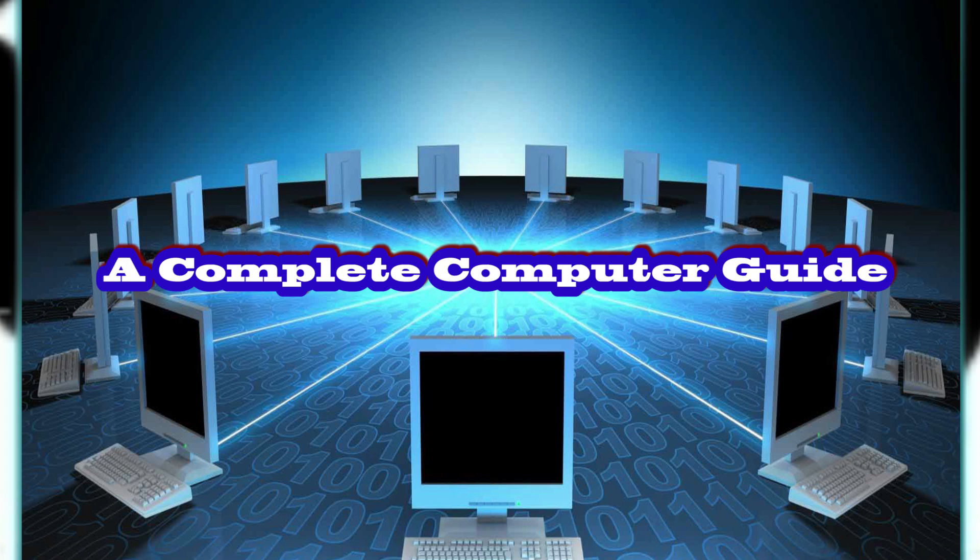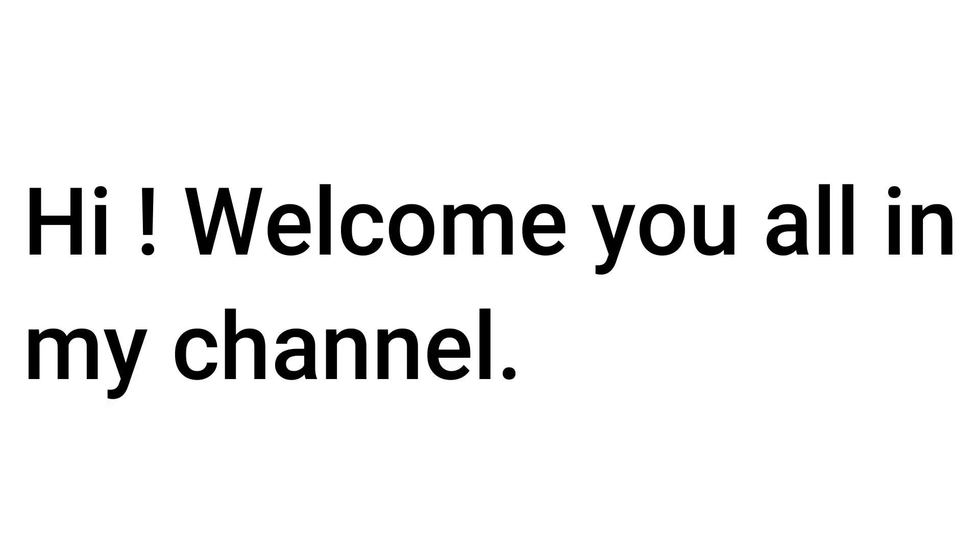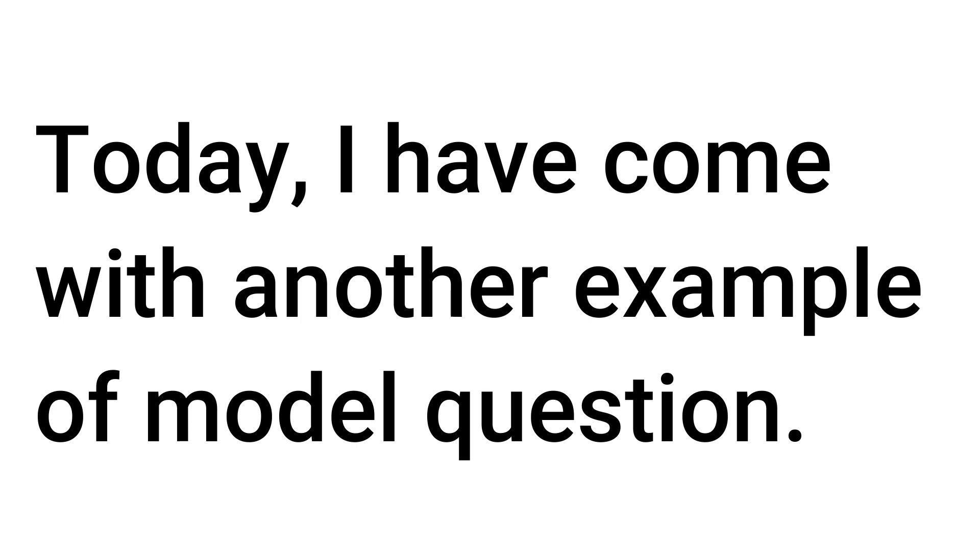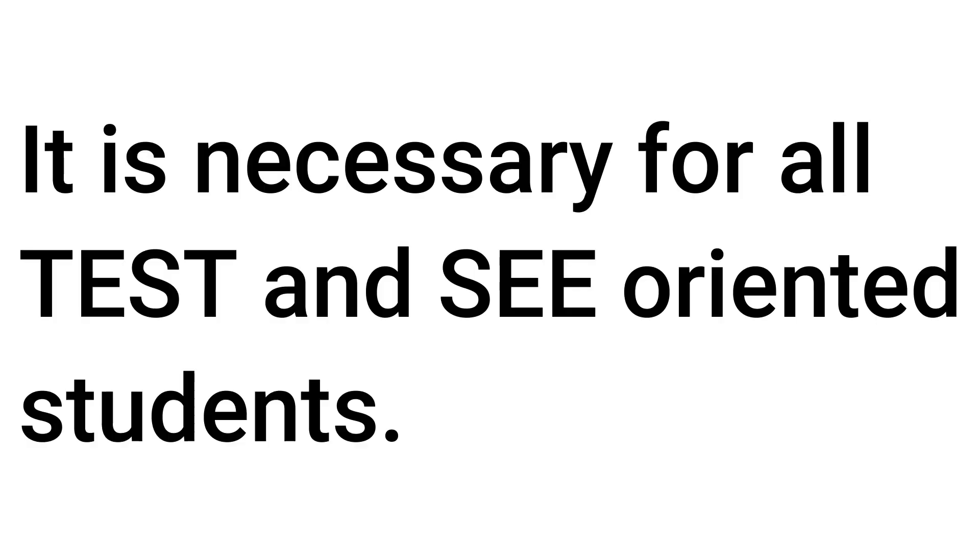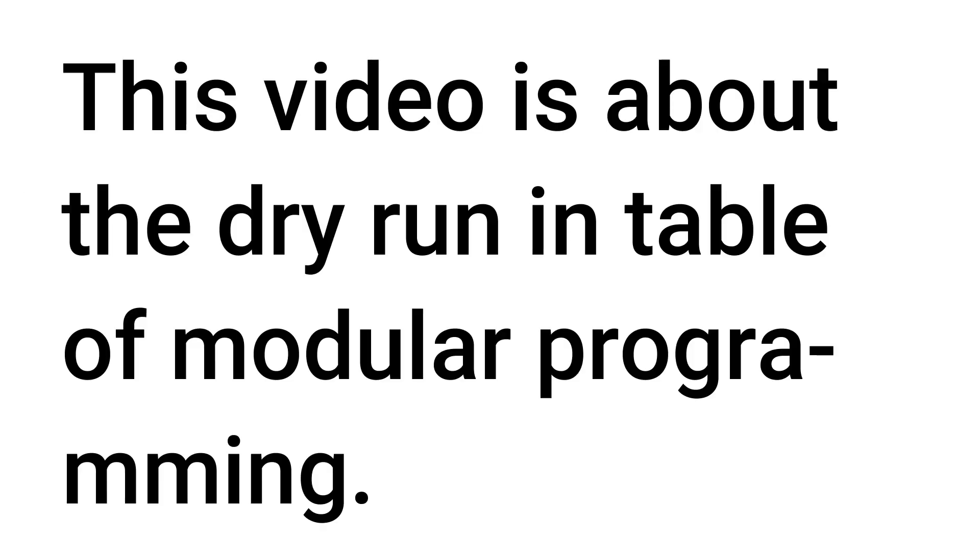Welcome to Complete Computer Guide. Hi, welcome you all to my channel. Today I have come with another example of a model question. It is necessary for all tests and SEO-oriented students. This video is about the dry run in table of modular programming.